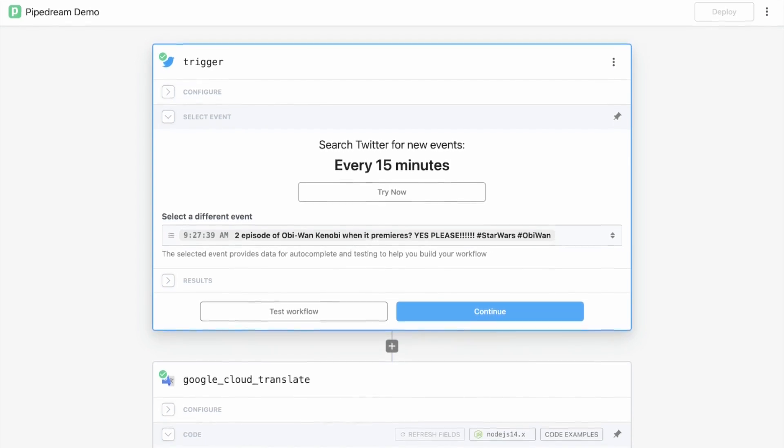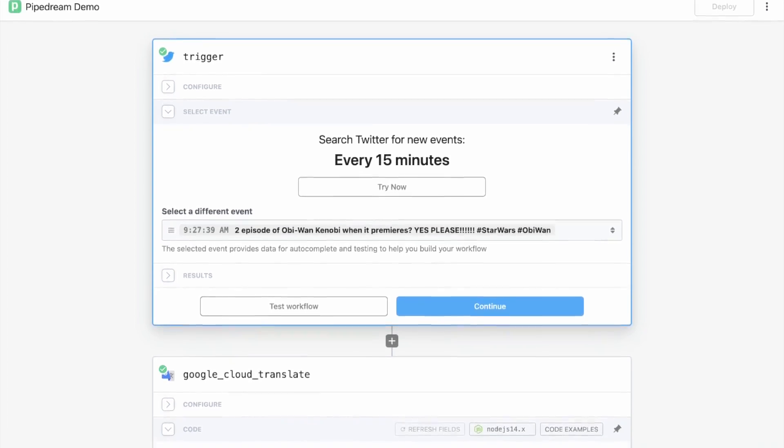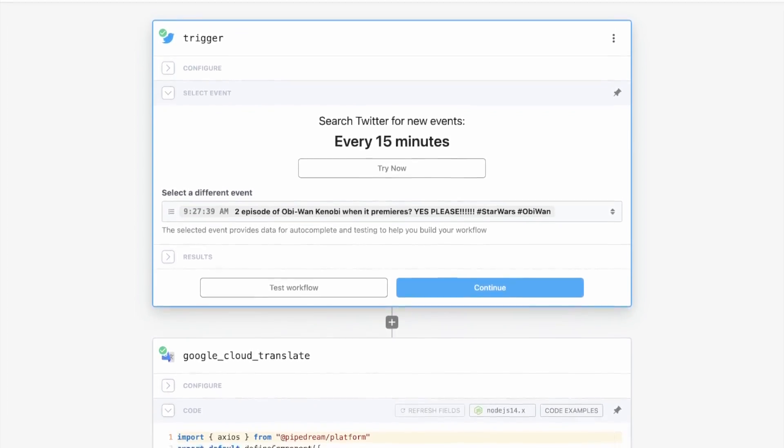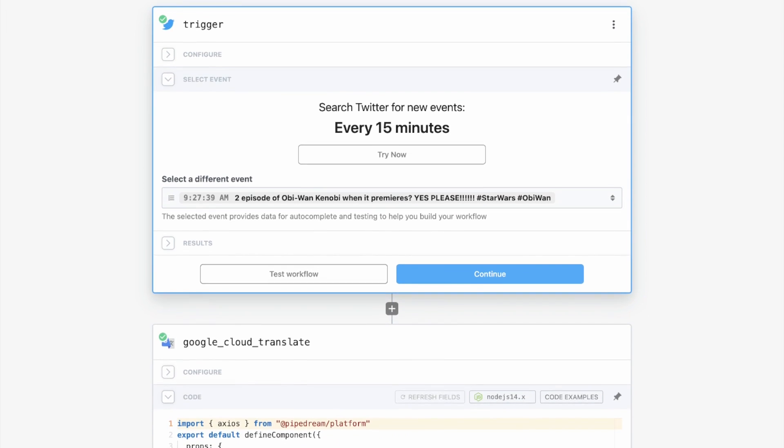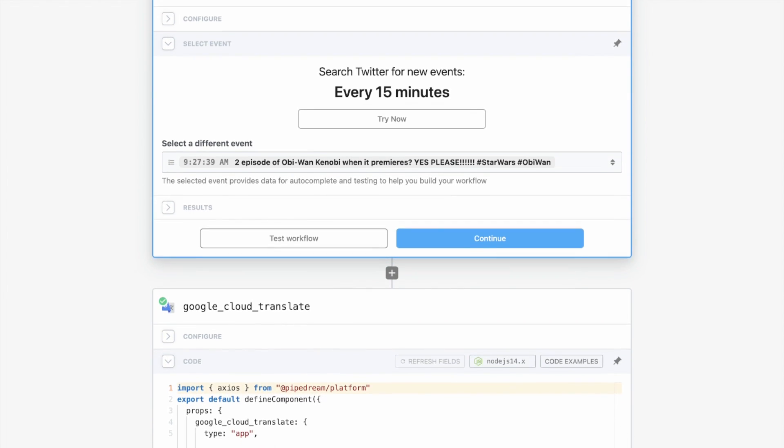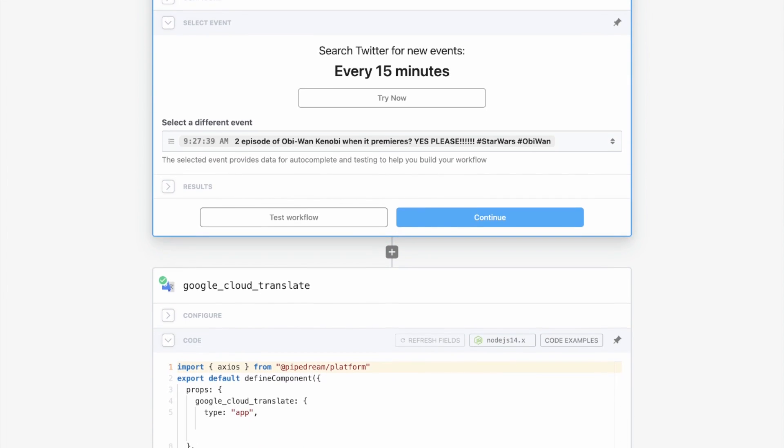Hi, this is Previn with Pipedream. In the next five minutes, I'll show you how to build powerful integrations using Pipedream really quickly.